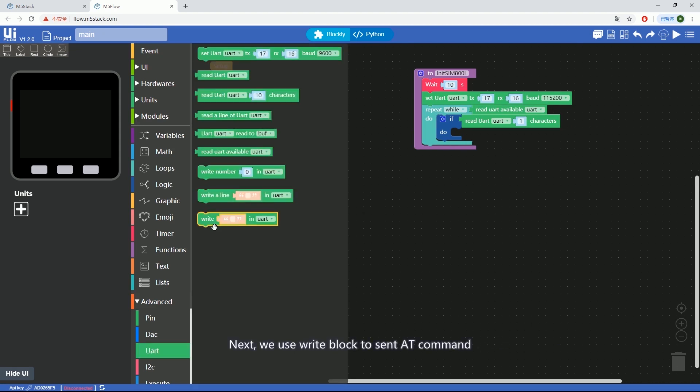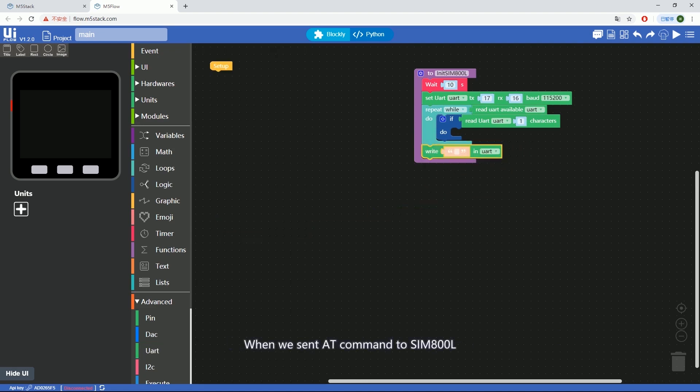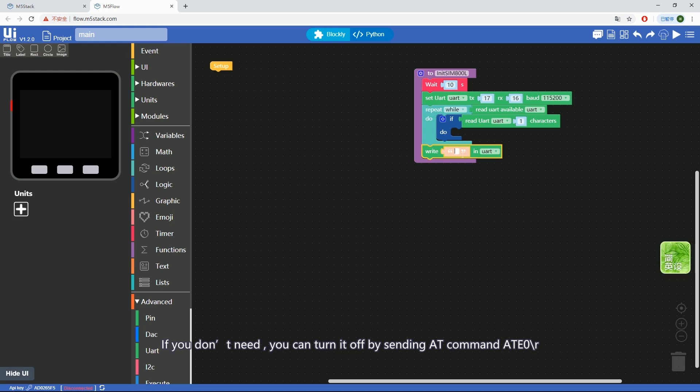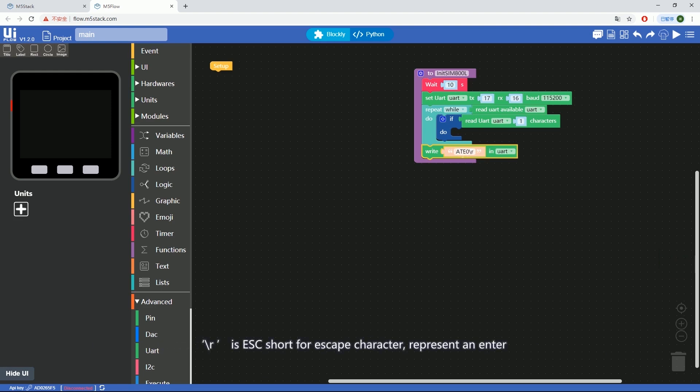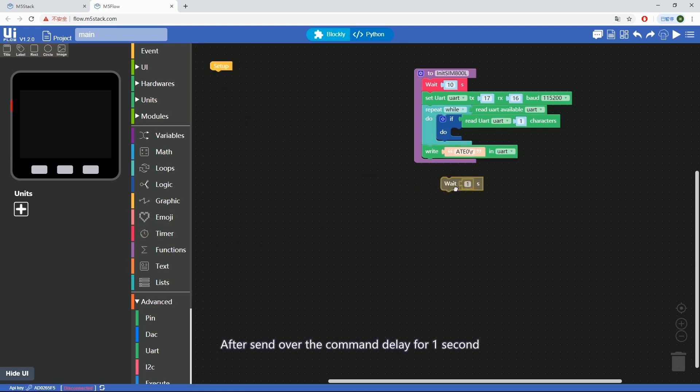Next, we use write block to send AT commands. When we send AT commands to SIM800L, it will return some information back, by which we can figure out if the module is working properly. If we don't need it, you can turn it off by sending AT command ATE0 backslash R. Backslash R is ESC, short for escape character, representing enter. After sending the command, delay for one second.